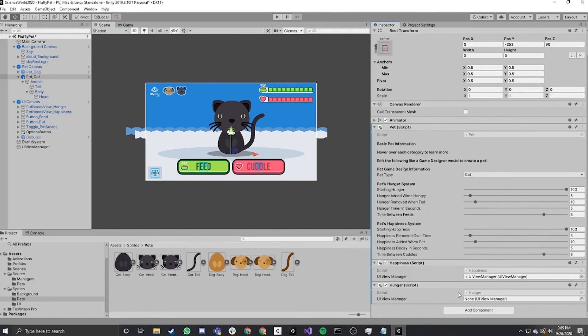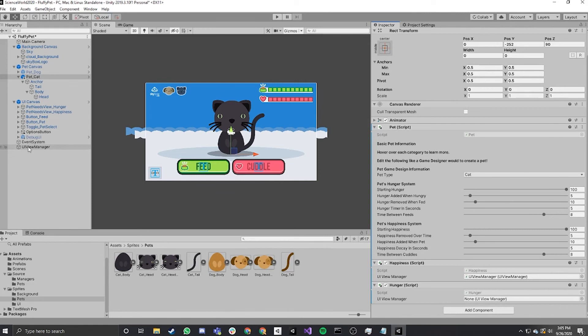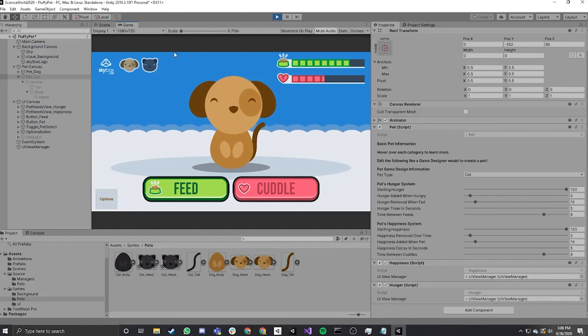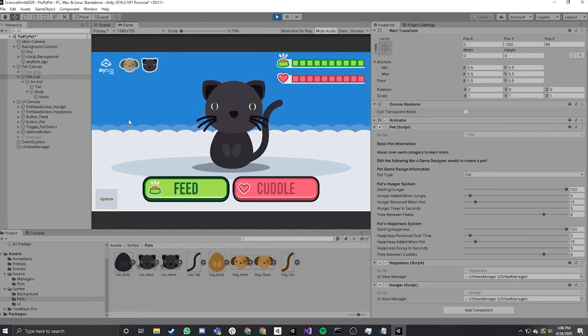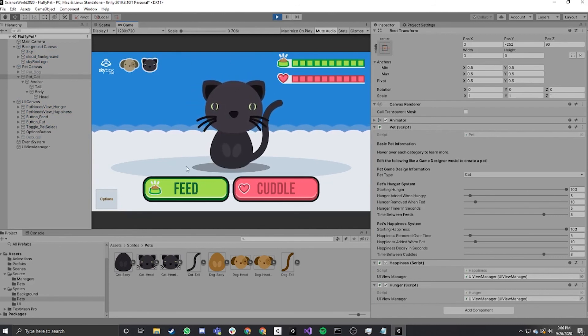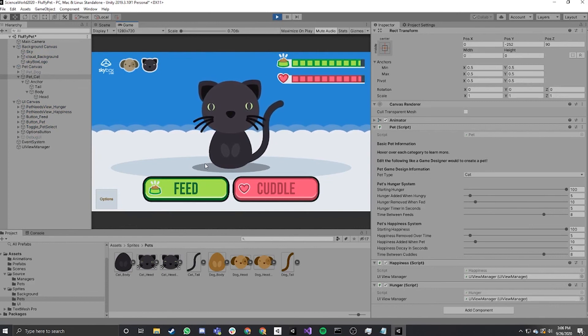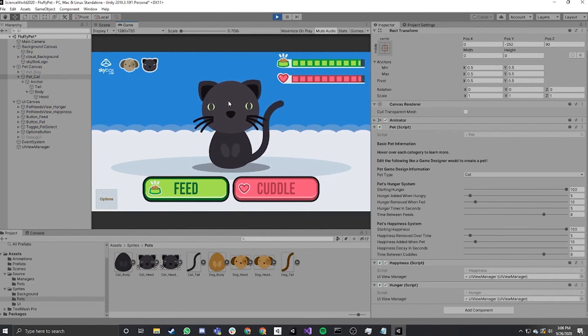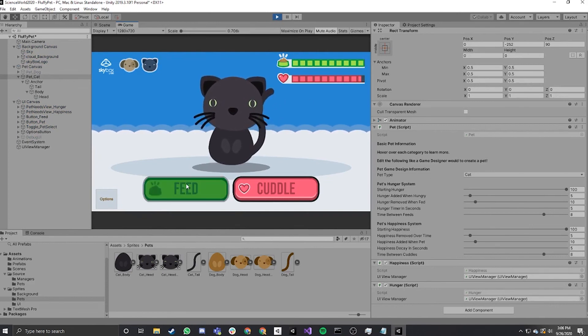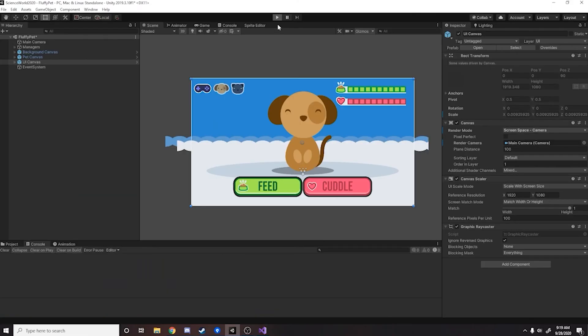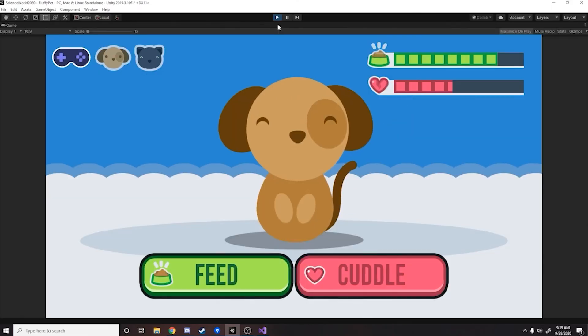As you can see, the same on the happiness script. We need to give this script a UI view manager. So again, we'll drag the UI view manager from the left of the hierarchy into the script here. Now when we hit play and click on the cat, we now have the feed button. When the progress bar goes down, we can feed the cat and the progress bar will go up. And here's our final product.